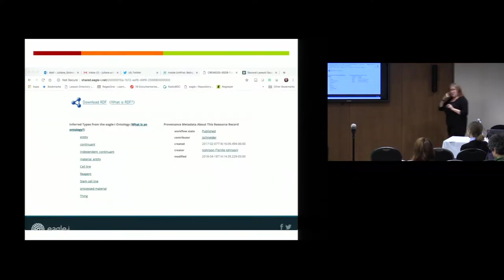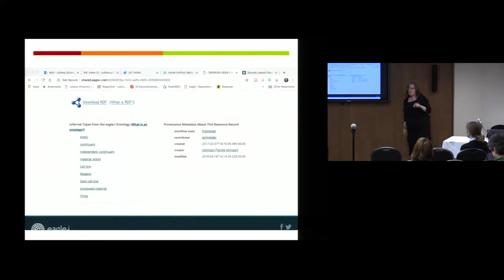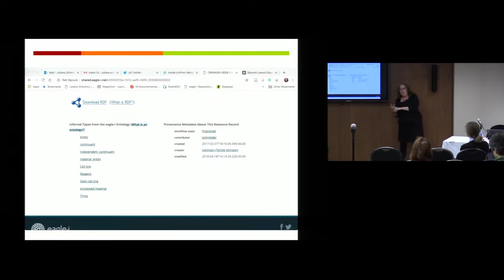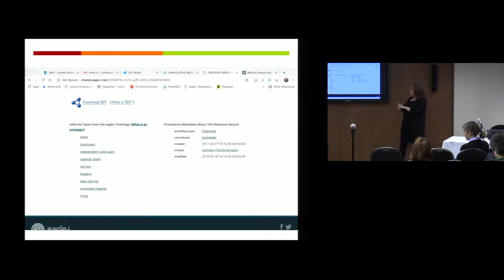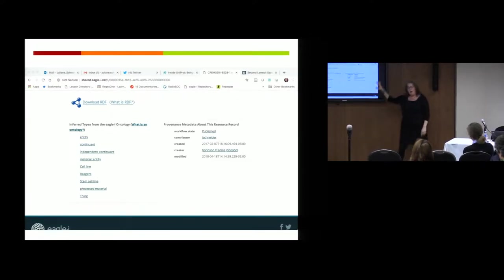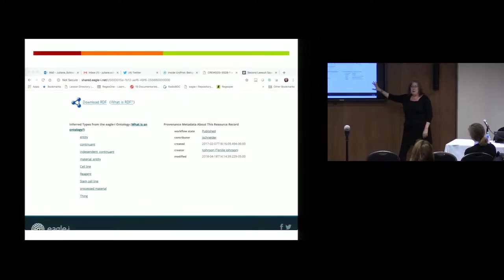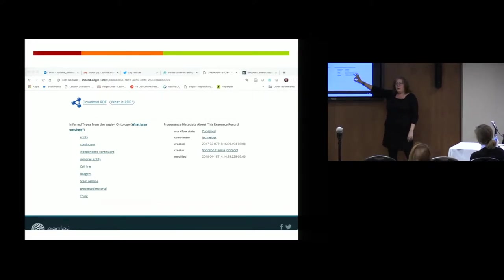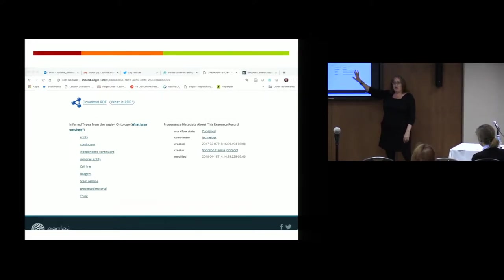This is an easy one. All of our records have provenance. We capture when it was created, who created it, if it was modified, the date it was modified, and who modified it. So if I've evaluated my tool and said we actually keep provenance of our metadata or data, what's the letter?